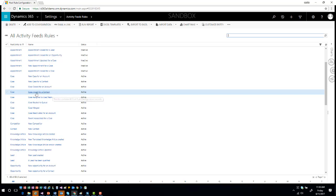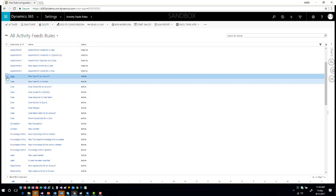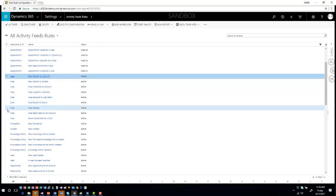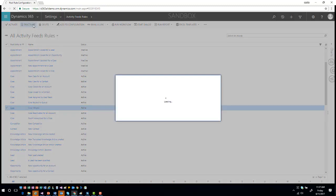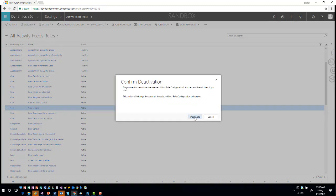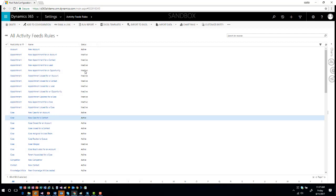If there are specific features you want for a particular item, you can activate or deactivate those rules as needed. For example, maybe I don't want the 'new case for an account' rule activated. I can check whichever options I want and then activate or deactivate based on the situation. The same publishing requirement applies — once you activate or deactivate a rule, it will need to be published as part of the application to take effect.